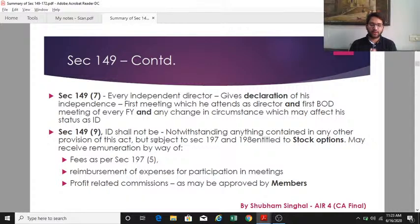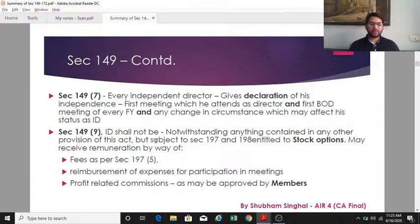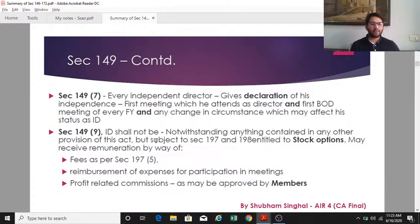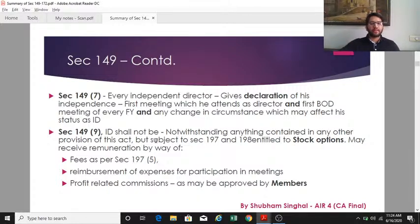Section 149(9) is very important — notwithstanding anything in any other provision of this Act except sections 197 and 198 (which deal with director remuneration), an independent director is not entitled to stock options. This is a common one-mark exam question. An independent director may receive remuneration in the form of sitting fees as per section 197(5), reimbursement of expenses for participating in meetings, and profit-related commissions if approved by the members.